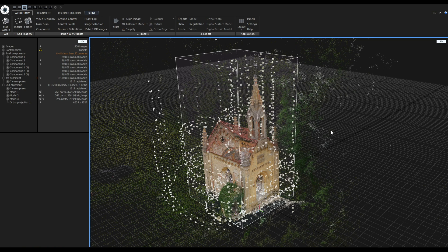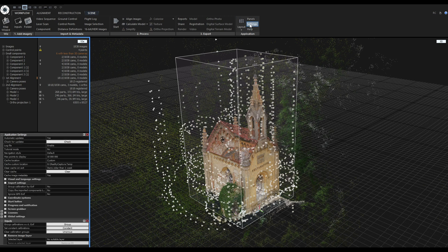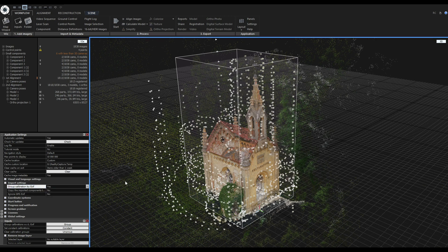Since I used a mirrorless camera with a prime lens and a drone with a prime lens, RealityCapture created two groups. To group images, I clicked on 'Images' and then 'Group'. If you don't want to do this manually every time, you can set this in application settings — under Import Settings, make sure 'Group Calibration by EXIF' is set to Yes. After the photos were grouped, I started the alignment.